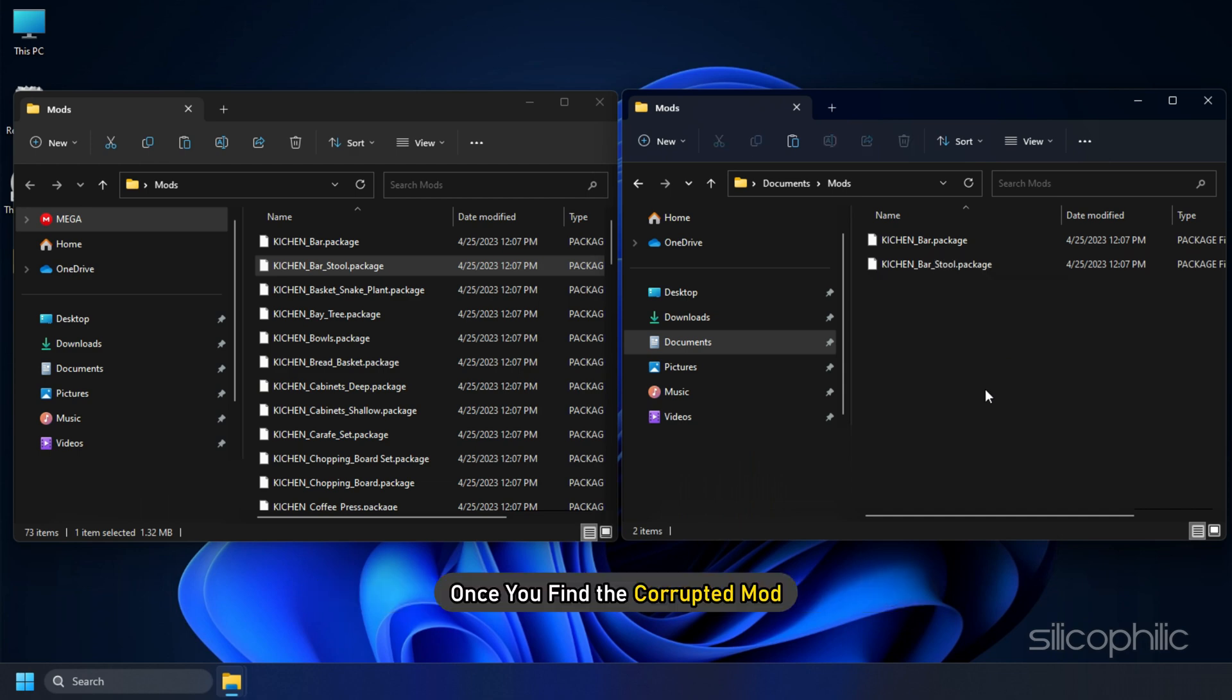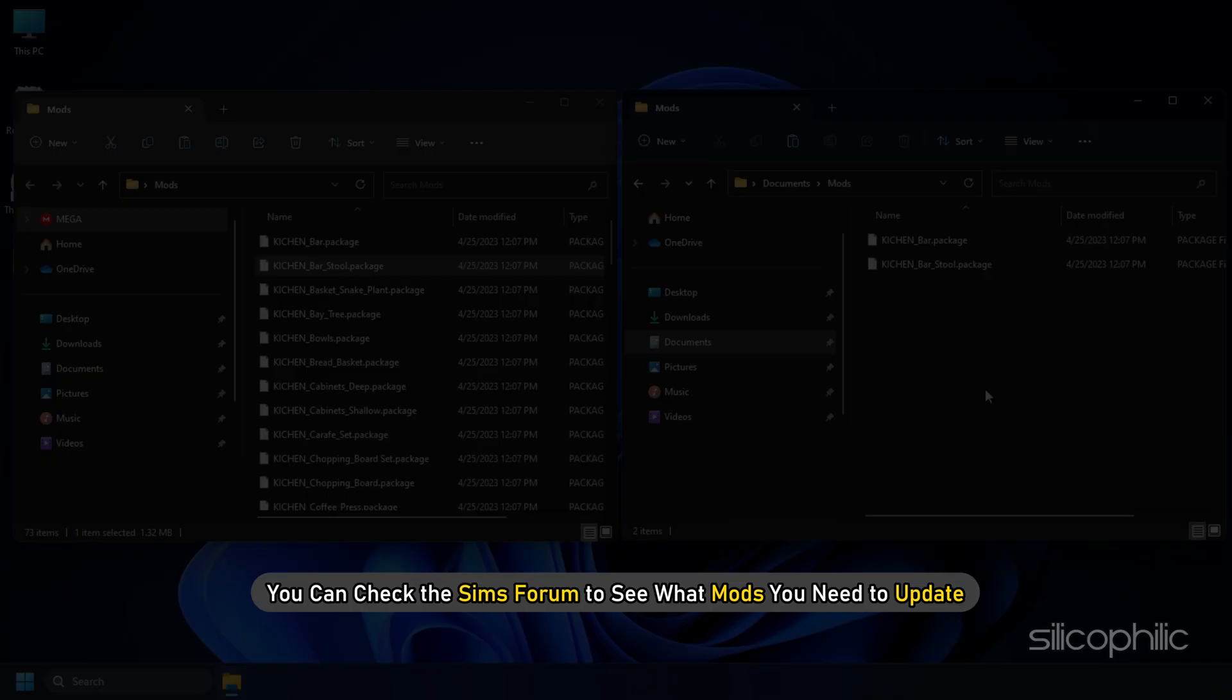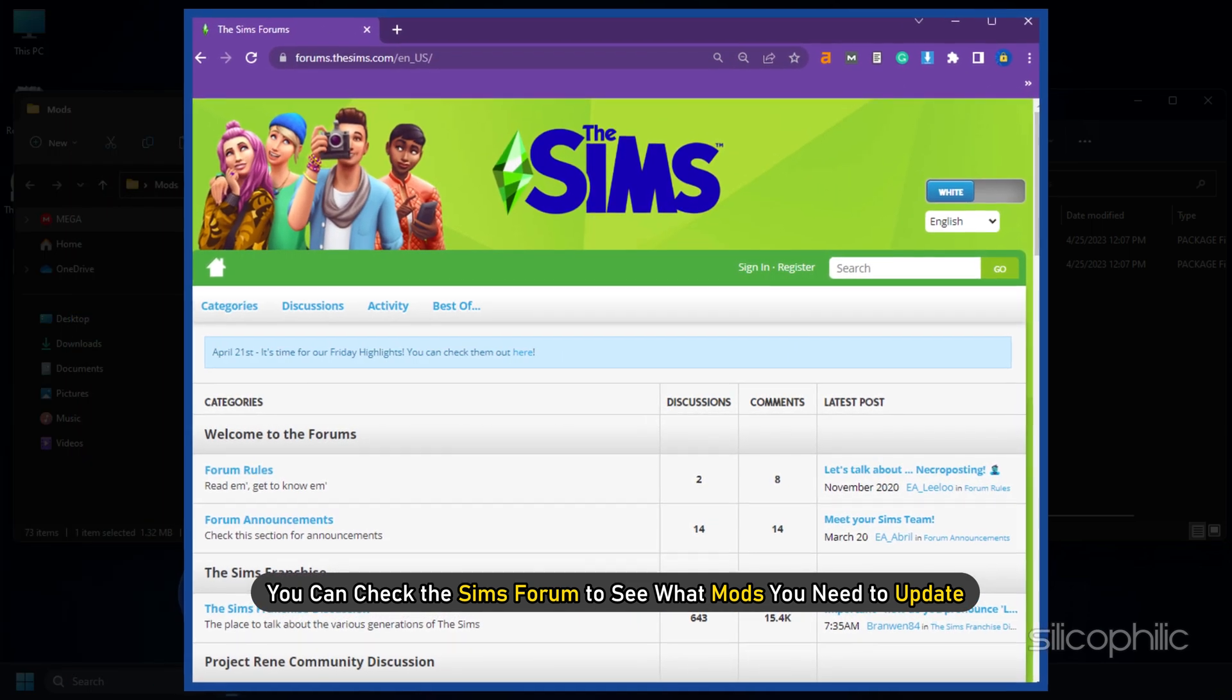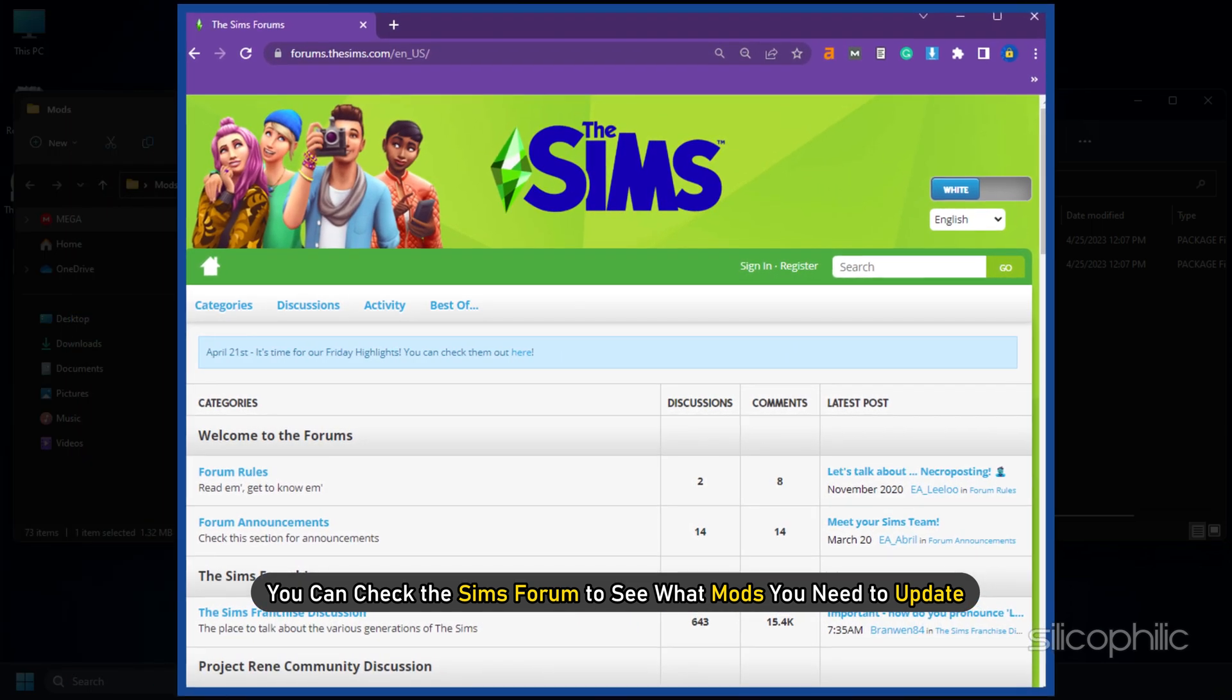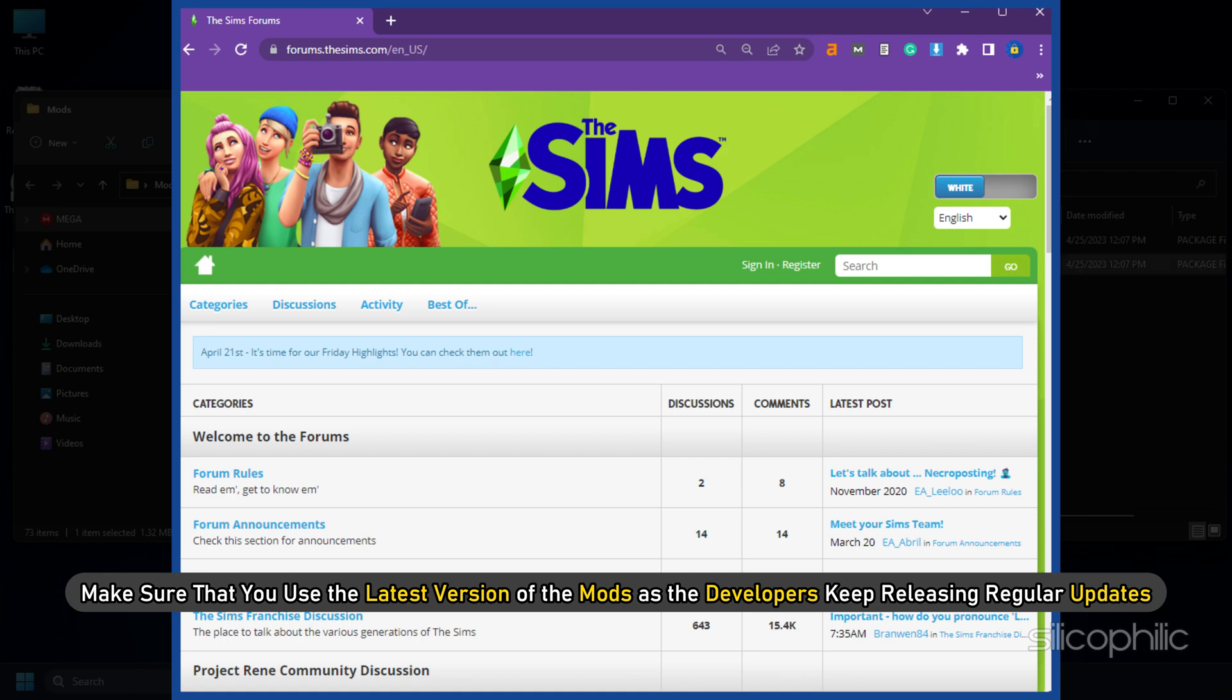Once you find the corrupted Mods, update the Mods. You can check the Sims forum to see what Mods you need to update. Make sure that you use the latest version of the Mods as the developers keep releasing regular updates.